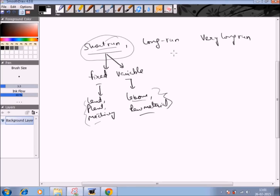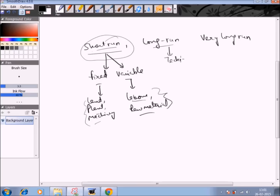In the long run, it refers to a time period in which the supply of all inputs — land, labor, capital, raw material — becomes variable. However, it is not long enough to permit a change in technology. So in the long run, all inputs become variable except technology, which remains fixed.